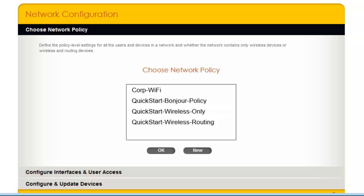To start, I will clone a quick start policy which has some recommended settings already configured. Because this installation will be for Arrowhive routers in my branch offices, I will clone the quick start wireless and routing policy.